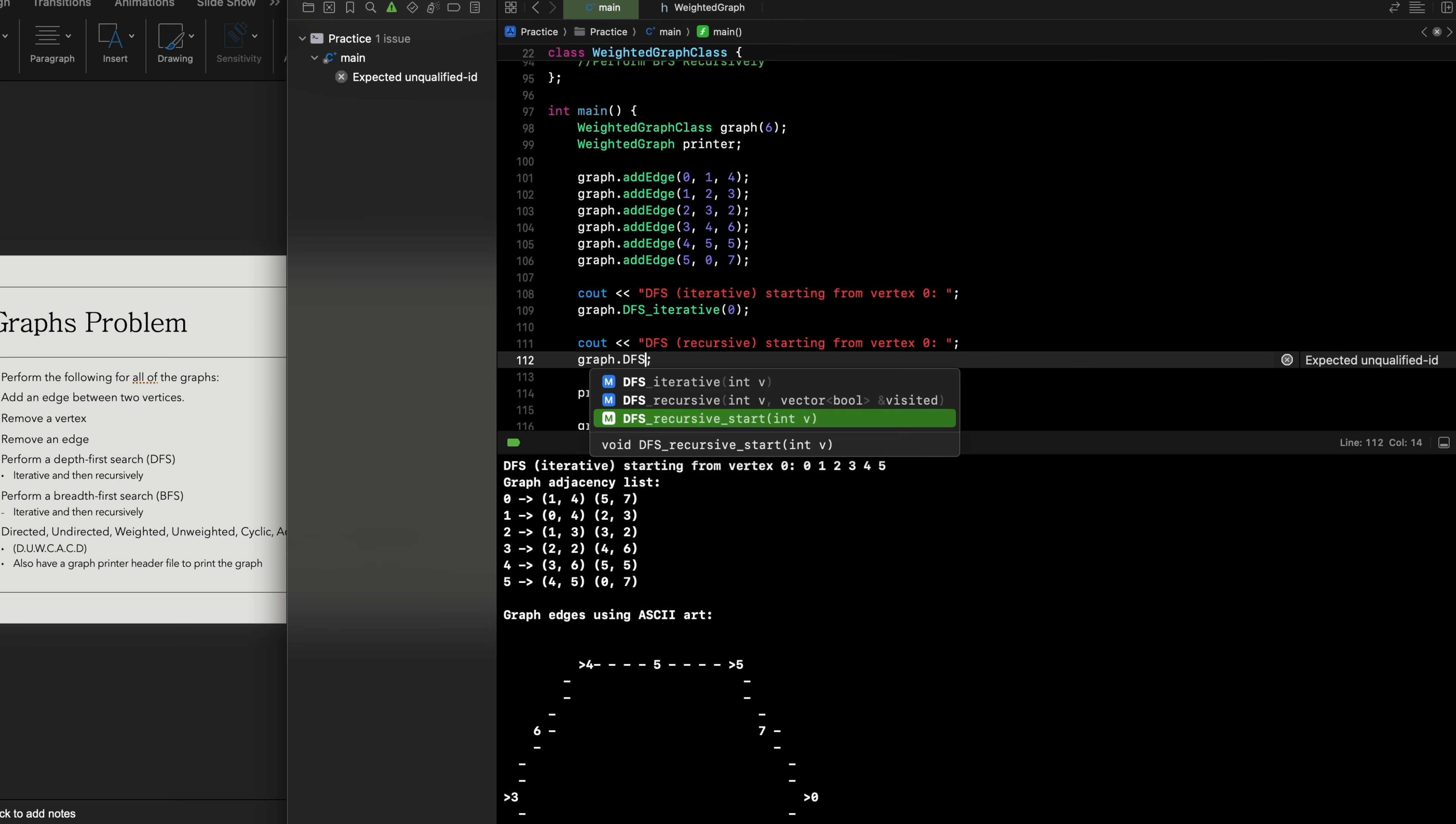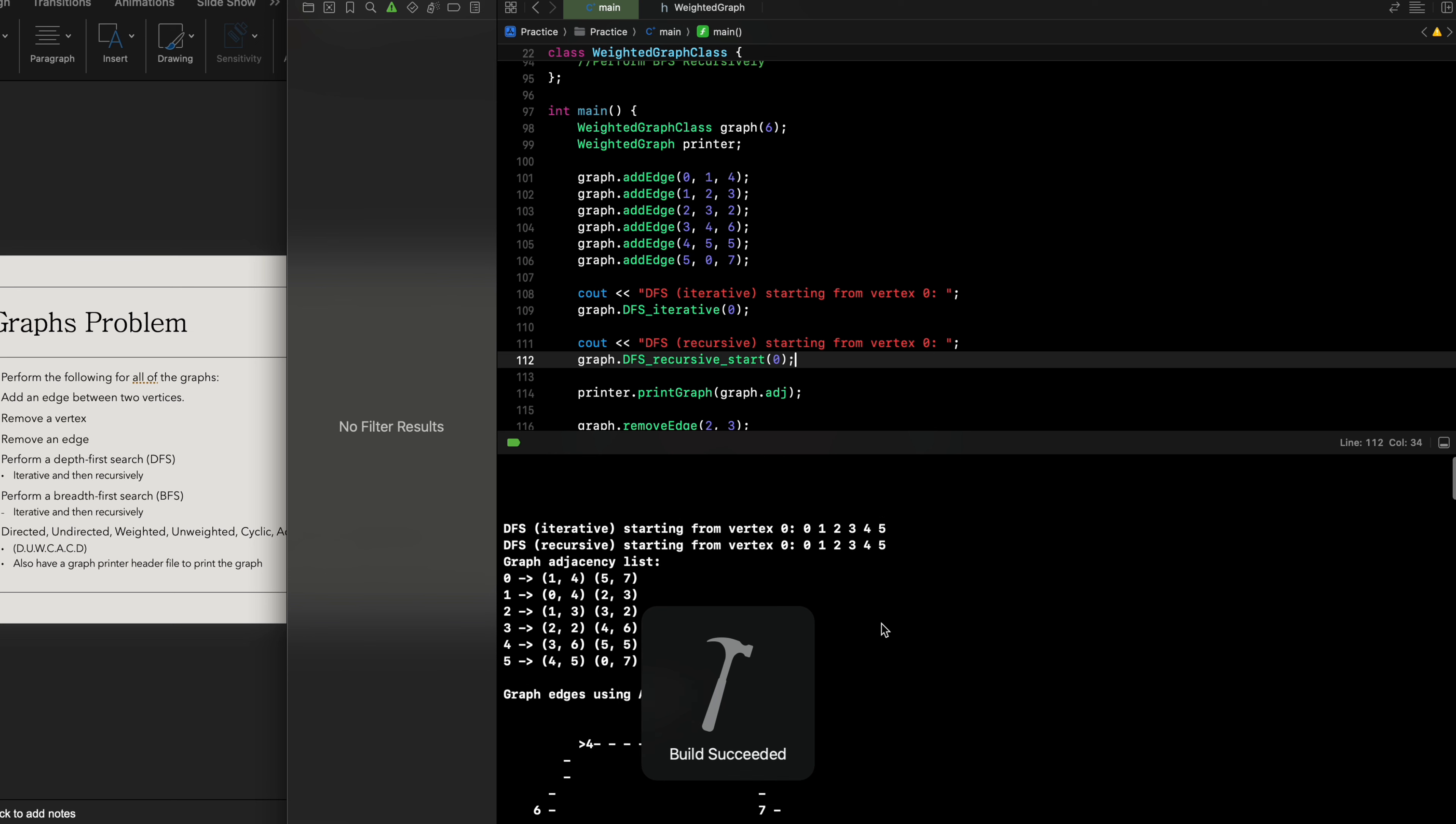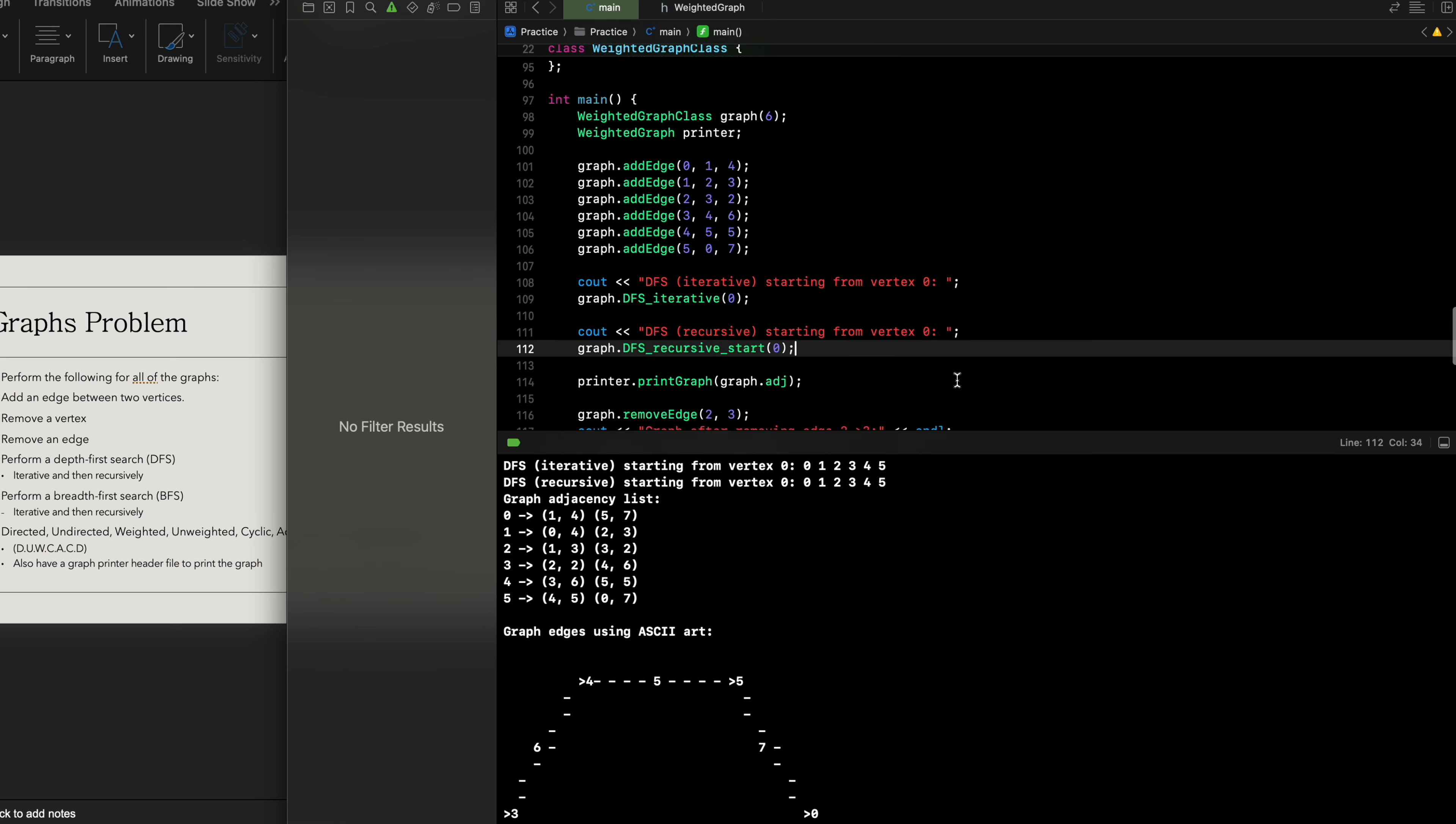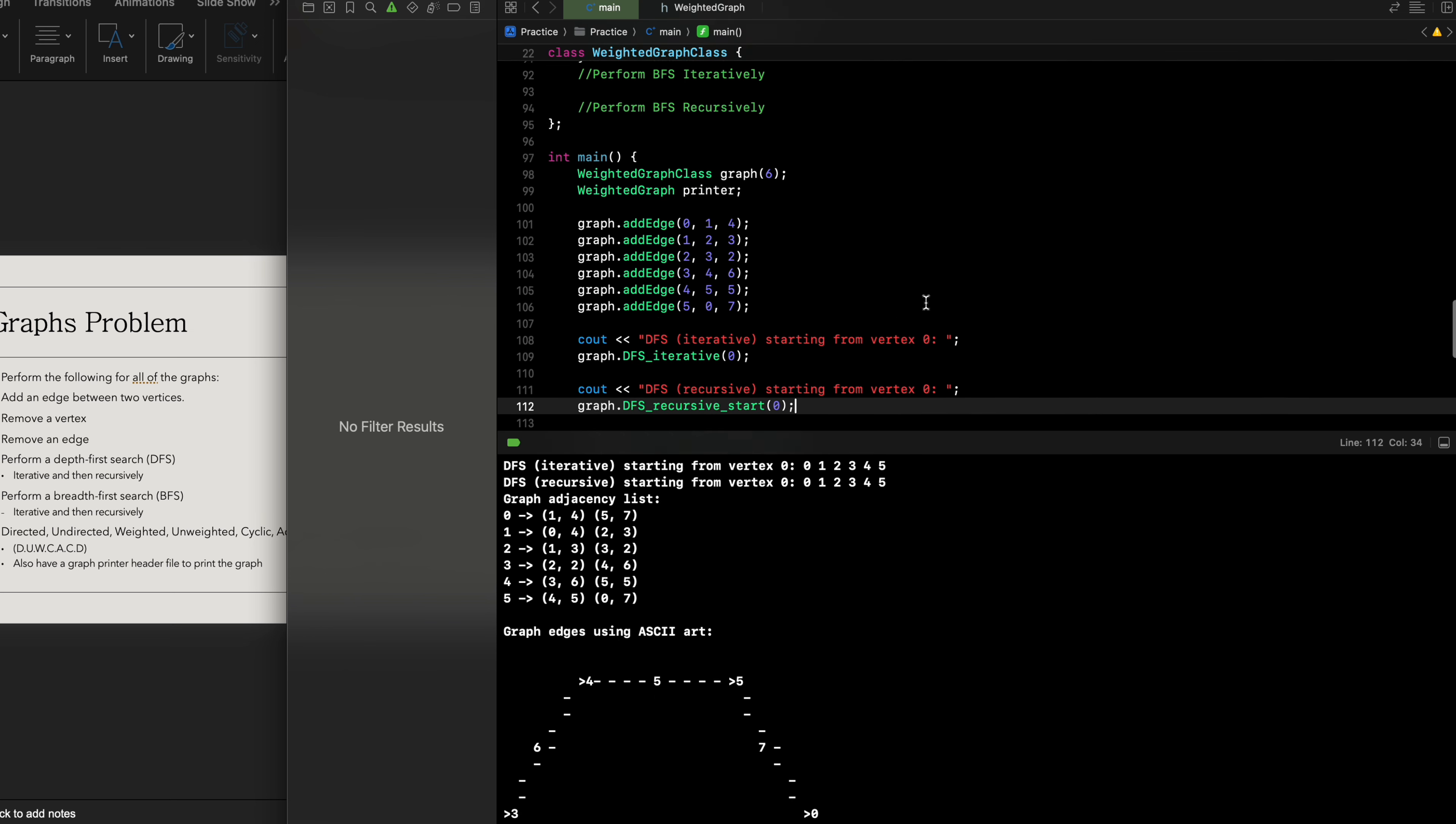At the start in this case, we're gonna do this at vertex zero. Let me just build this out, make sure it's all good. Looks like the build has succeeded. We should get the similar result, and we did accordingly.